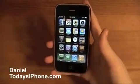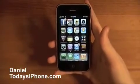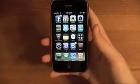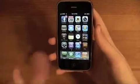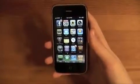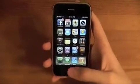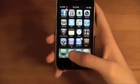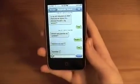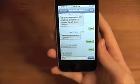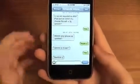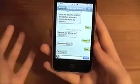Hey, what's up? I'm Daniel from todaysiphone.com. Today I have two new tips for you — that's right, numero dos. I don't think that's how you say it, but that's how I'm going to say it. They both have to do with the keyboard, and it's, you know, a keyboard.